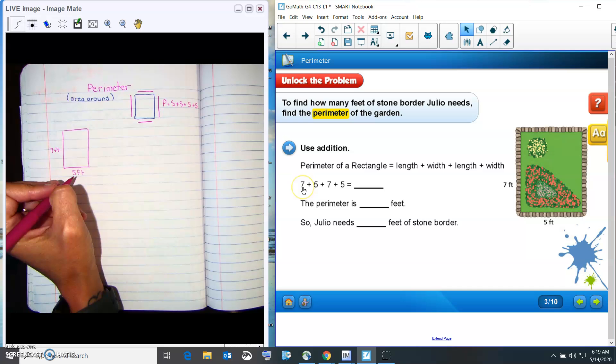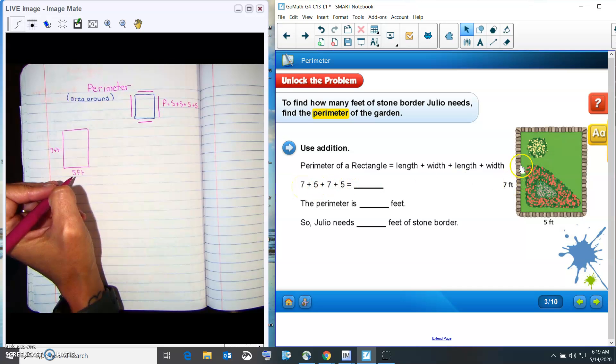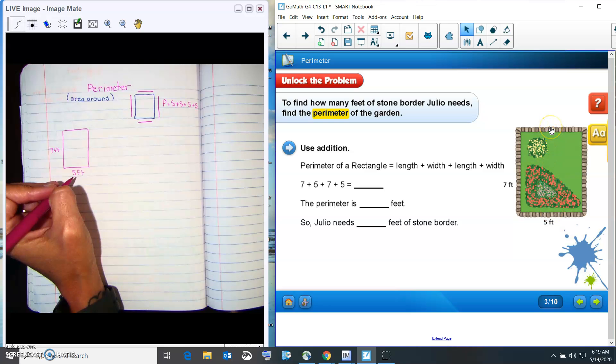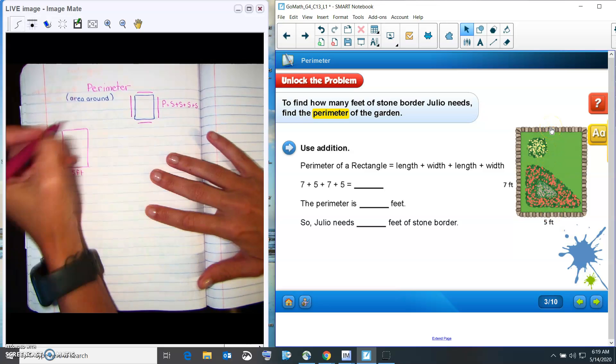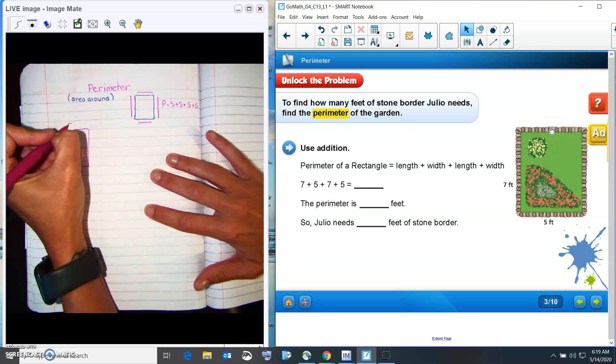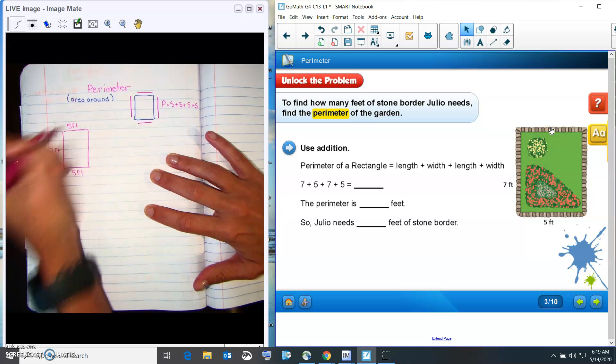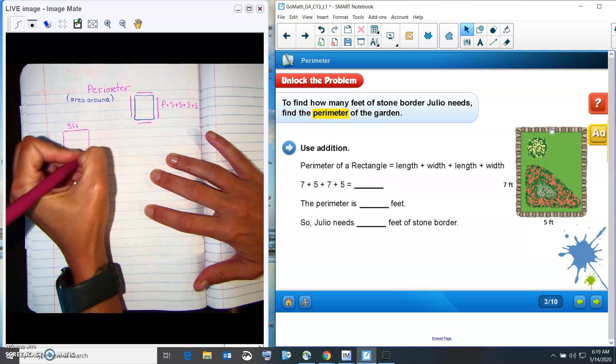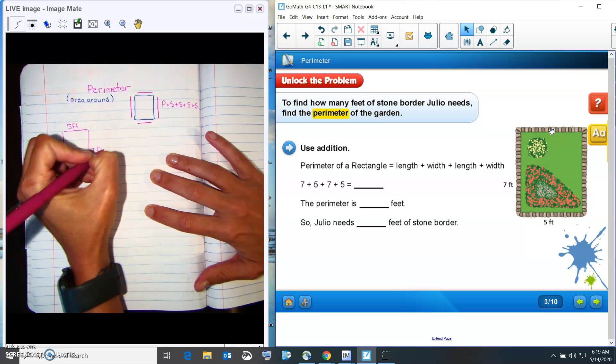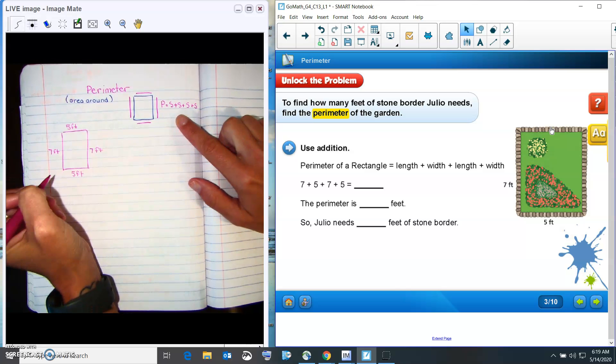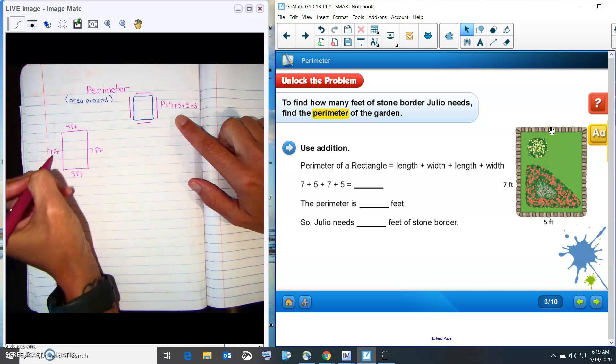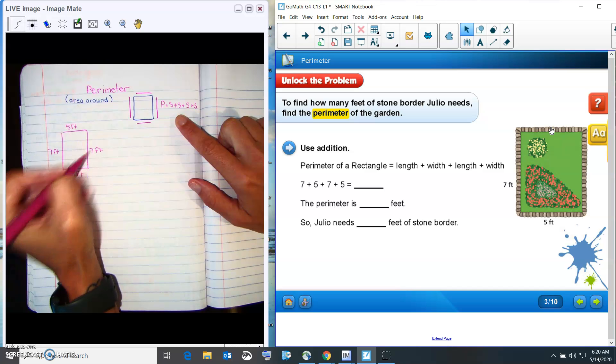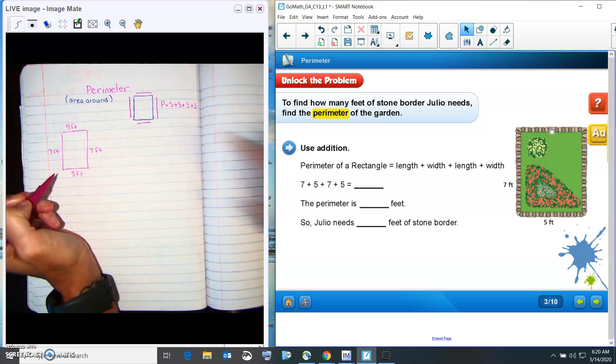Okay, so this is what I'm showing. So it's seven plus five plus seven plus five. And so it's sevens on this side, that means this side is seven. And if this side is five, this side is five. So let me write that on my paper. So we would do seven plus five plus seven plus five.